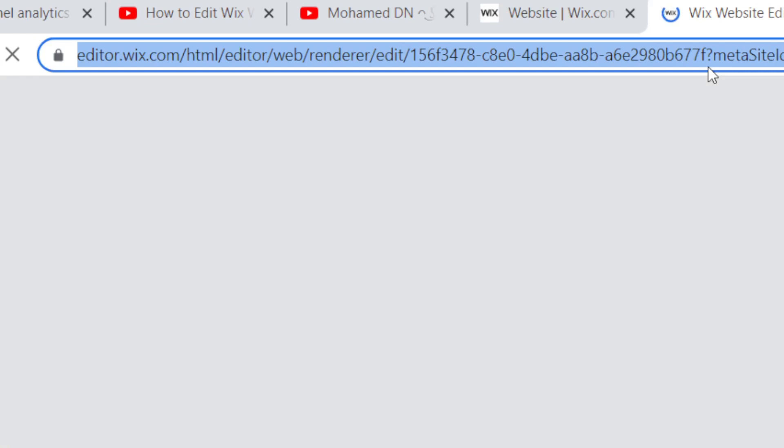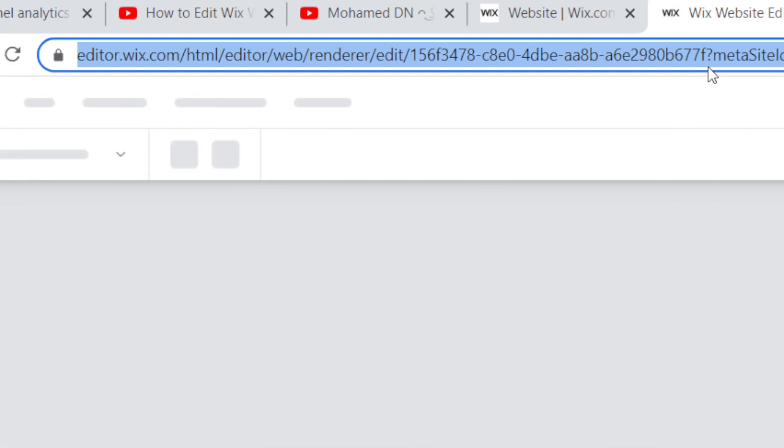It will take you directly to your Wix website and here you can edit everything you want, including you can add a video to your Wix website.